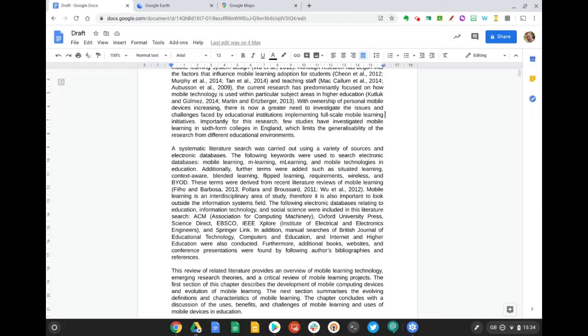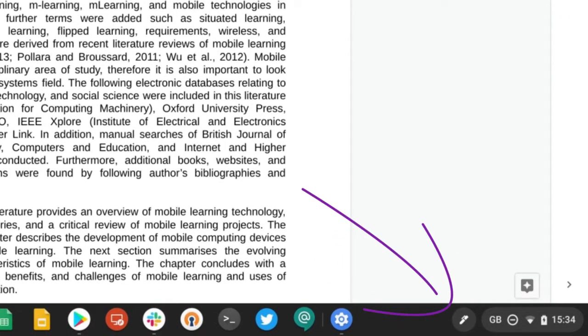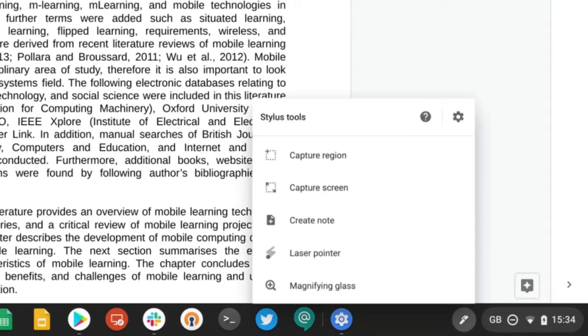Once you've turned on the Stylus tools, you'll have a new pen icon which appears down here on the bottom right next to the clock. If we click on there with our Stylus, we can explore some of the tools available.